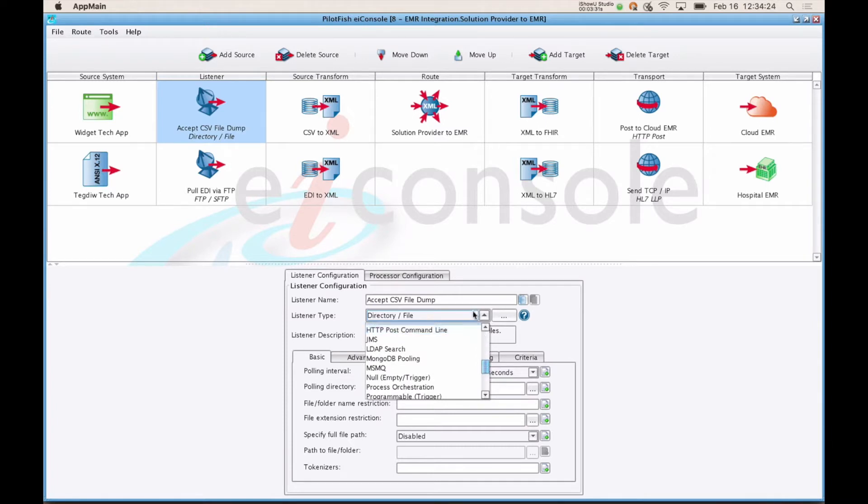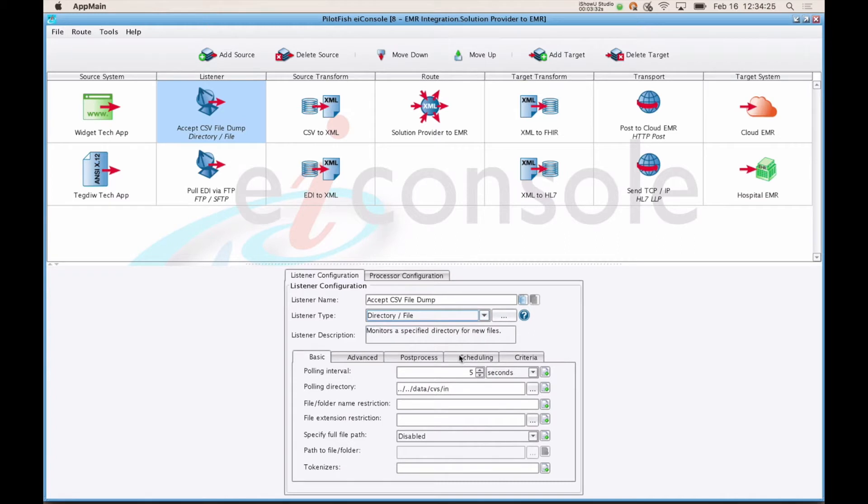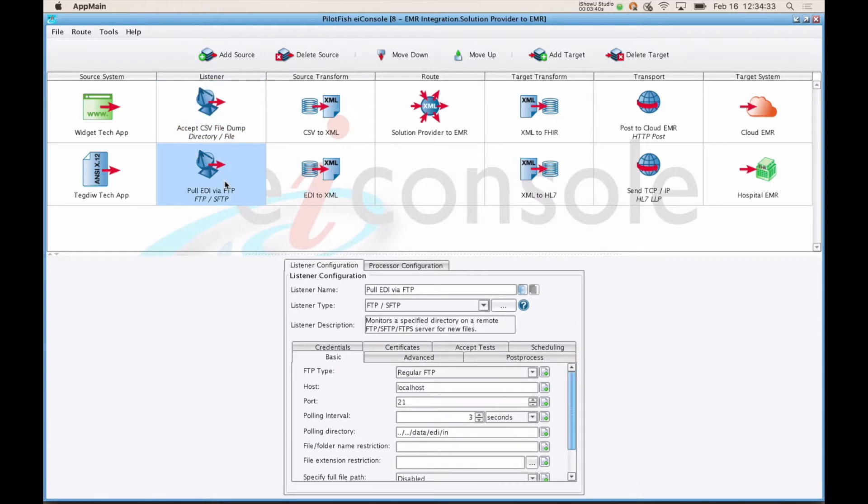After you've selected a listener type, you'll simply provide some configuration item information down here. So our first source system is accepting CSV files in a directory. Our second one is accepting EDI files coming in over FTP.